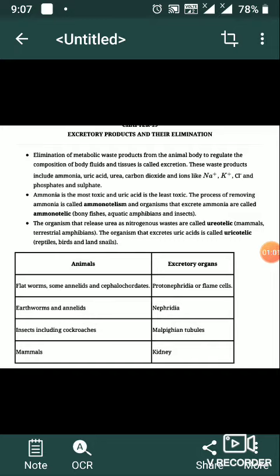The process of removing ammonia is called ammonotelism. Organisms that excrete ammonia are called ammonotelics — for example, bony fishes and aquatic amphibians.